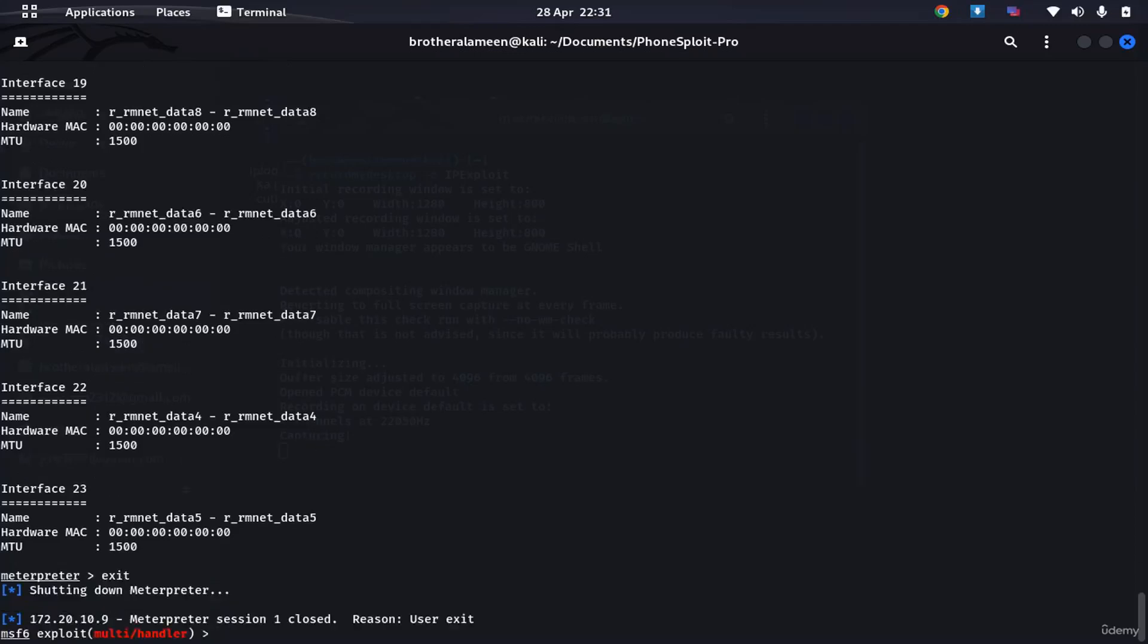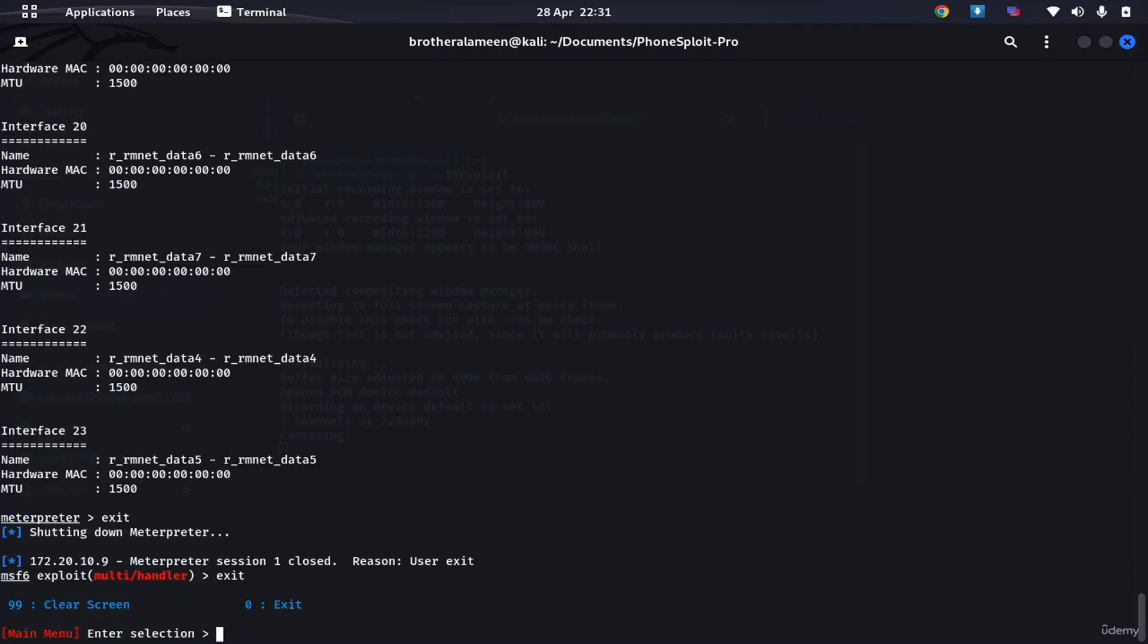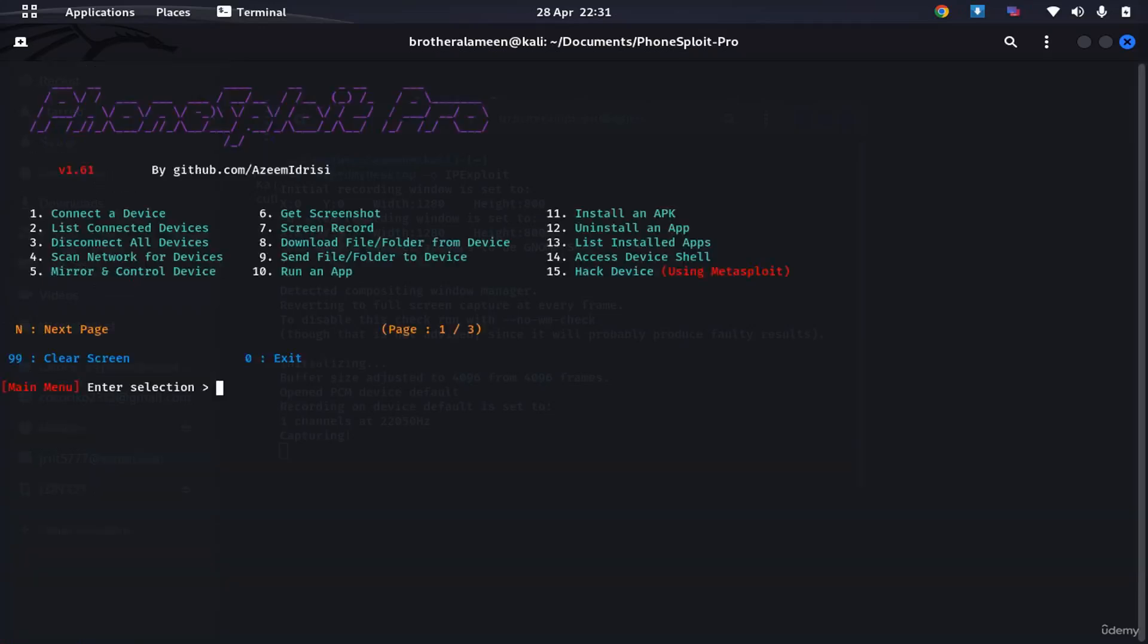I'm gonna exit this. Then I'm back again to the ADB.